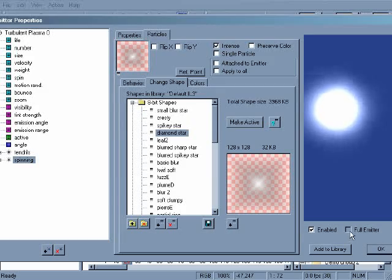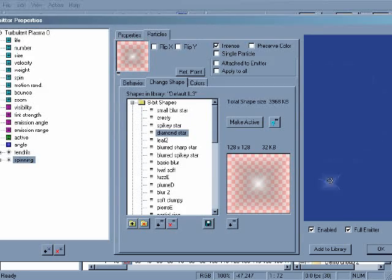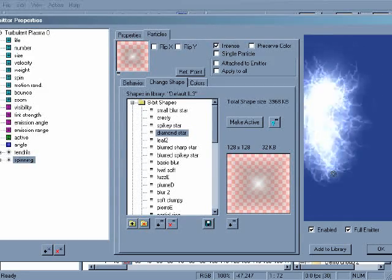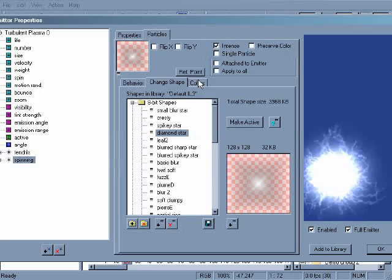If you click the full emitter checkbox under the preview window, you can see what the new shape looks like in the overall particle emitter.